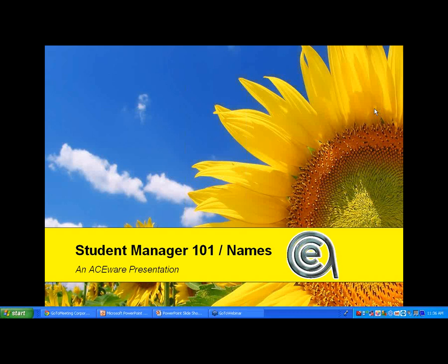Welcome to Student Manager 101 Names, the first of five. We did this for the 7.2 release, and now we're on 7.2A — the latest and the greatest. Excited about all the new features, so if you're ready, you can give me control and we'll be off and rolling.